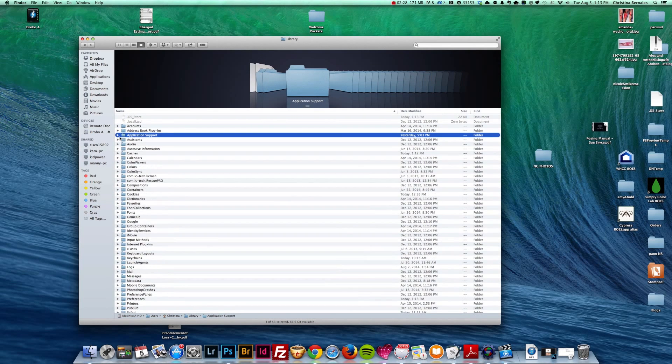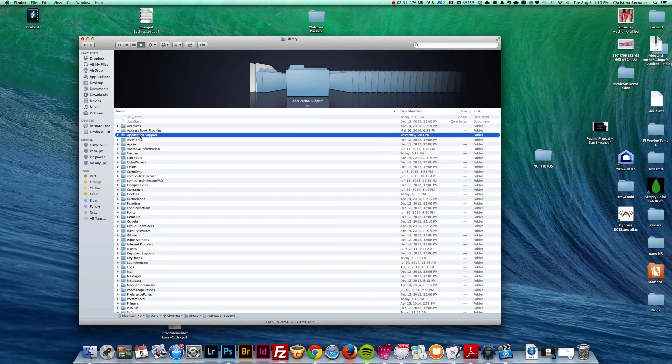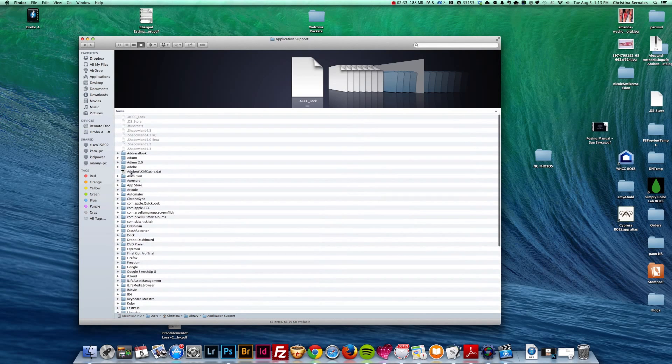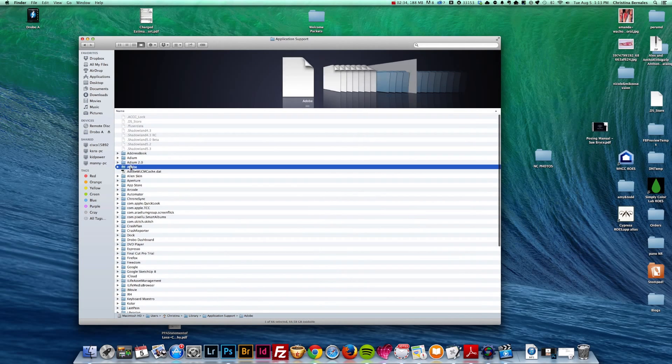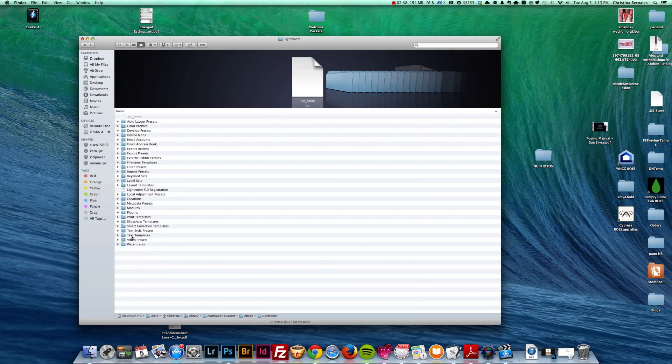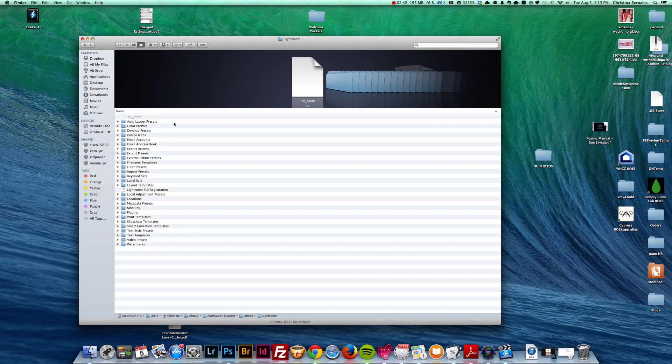I'm going to now go to library, application support. You can tell that I do this a lot because it was already open. So I'm going to click on application support, and I'm going to find Adobe and double click that. And here I will find the Lightroom folder. And this is where Lightroom stores, if you didn't already know, all of the presets, whether develop presets, export presets, import presets, everything.